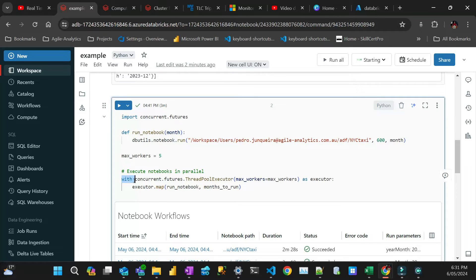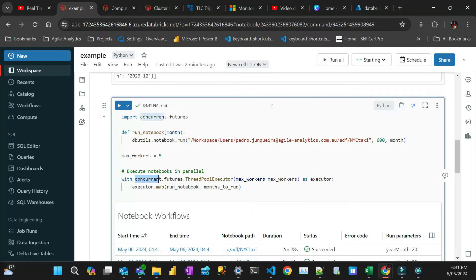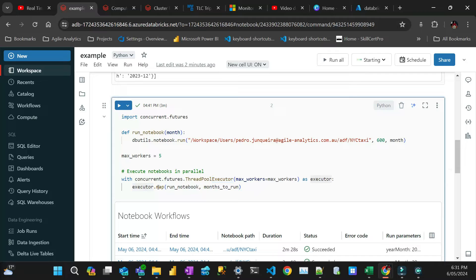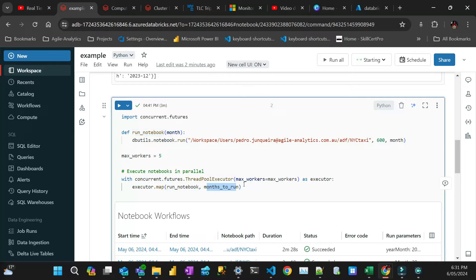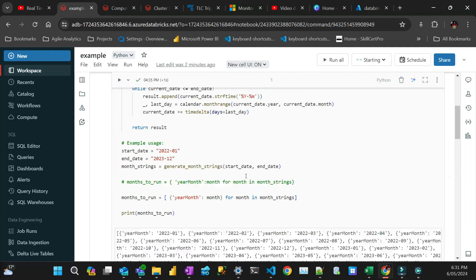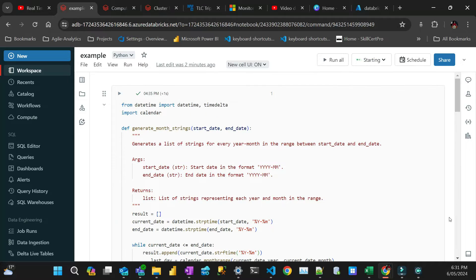And then to run that pool is pretty simple. You create that context manager here called concurrent.futures. And then you call that method threadpool executor, say how many clusters, and then you call a different name, executor, and then the executor maps that function and then pass the parameter, you pass a list with the parameters, which is months to run. And that's pretty much it. My cluster hasn't started yet. Let's wait a little bit and then I'm just going to run and see how it goes.